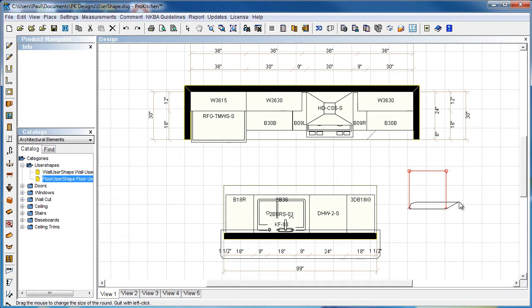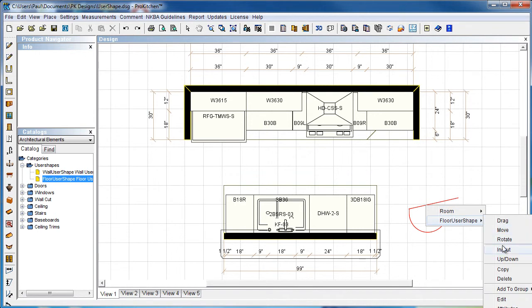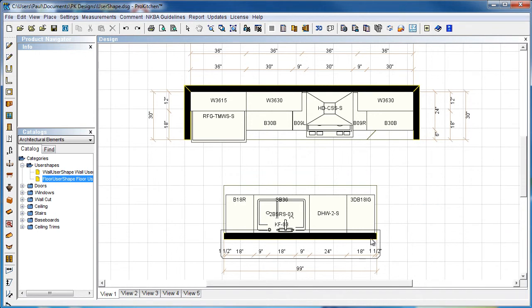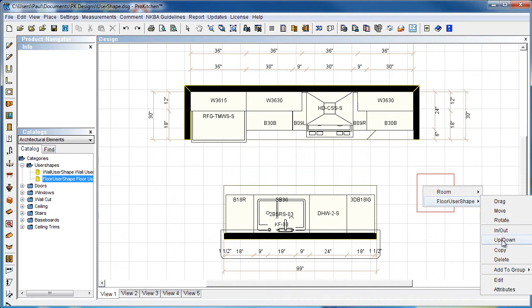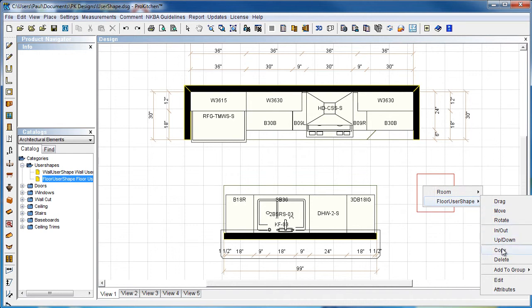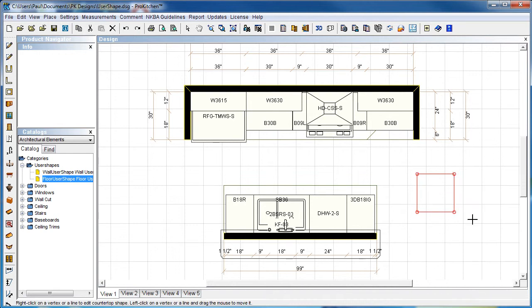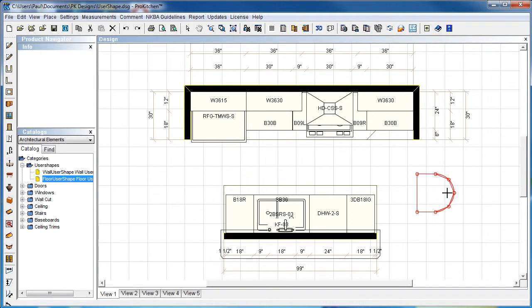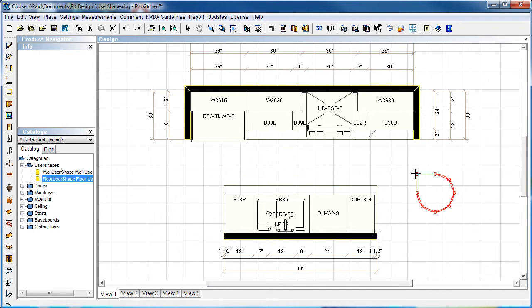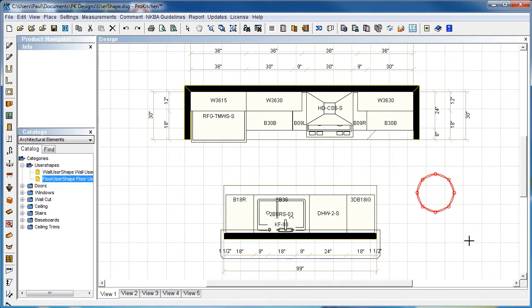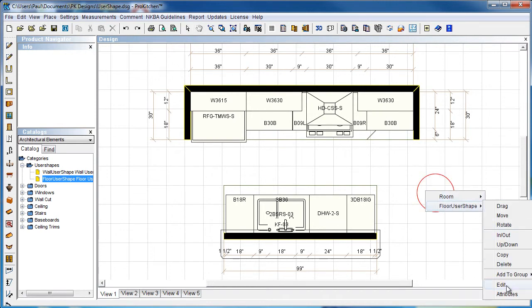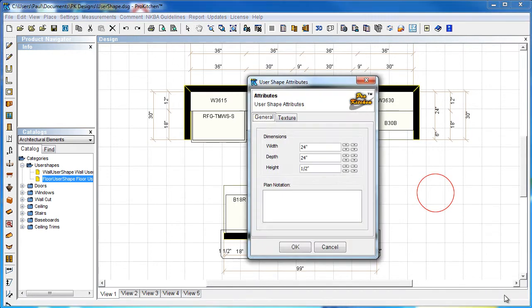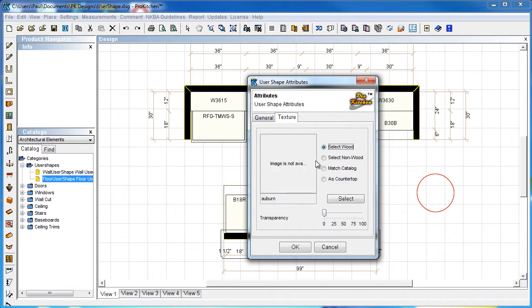I'm going to go to round, make that 12. There we go, we've got a nice circle. Now let's do some attributes to this guy. Let's make it 96 inches tall. Let's put a texture on here, select a non-wood.